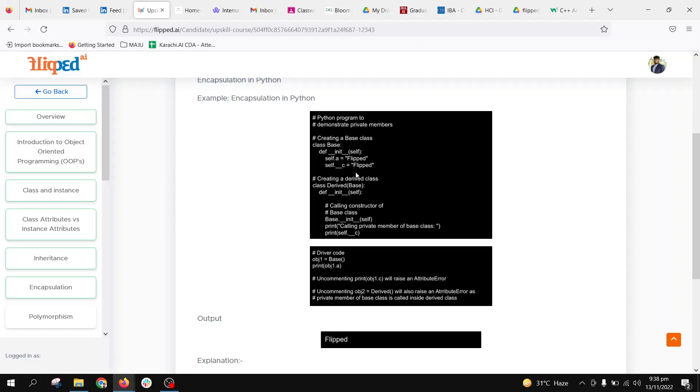It is a private attribute and cannot be accessed directly. This is direct calling of a variable, which is not possible in OOP because C is a private member. If we create a Drive object, obj2, and call this, it will also give us an error that this is a private attribute and cannot be called directly from other classes.